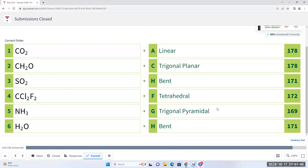The key to determining the molecular geometry is the Lewis structure. It is really important that you draw the correct Lewis structure and then determine the electron domains around the central atom to determine the correct molecular geometry or the electron domain geometry. Without the Lewis structure, you cannot do it. Molecular geometry and the electron domain geometry — all you have to do is refer to that table we just created.